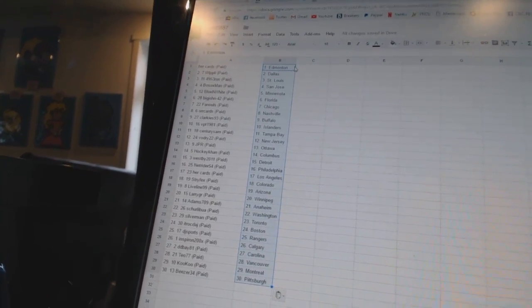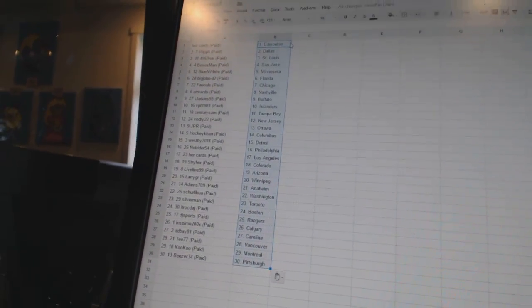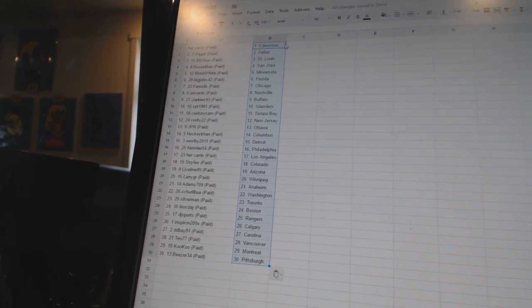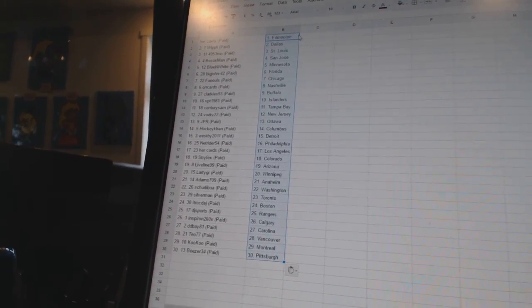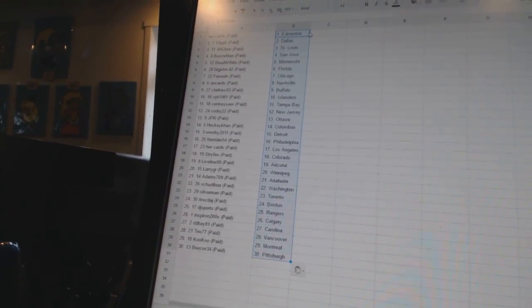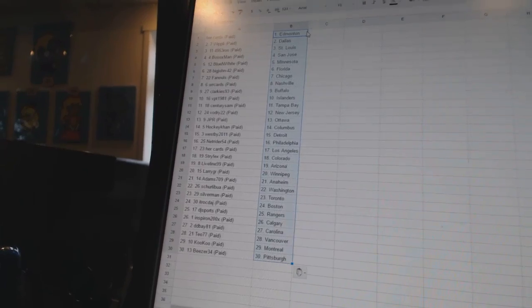Westby 2011 has Detroit. NetRider 54 is Philadelphia. Her cards is Los Angeles. Stryfax has Colorado. Live Line 99 has Arizona. Larry has Winnipeg.